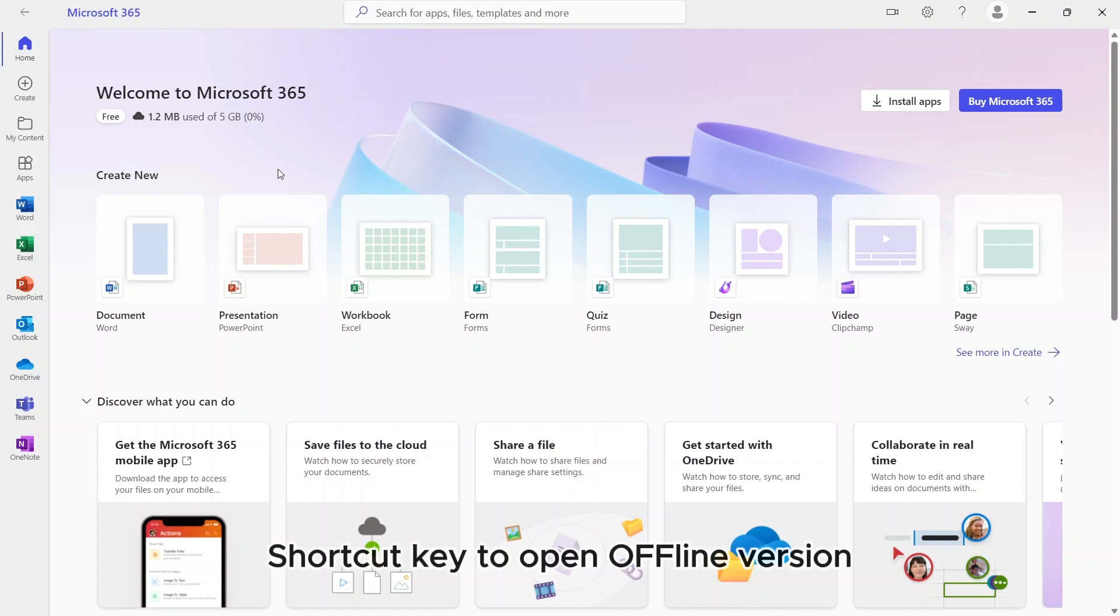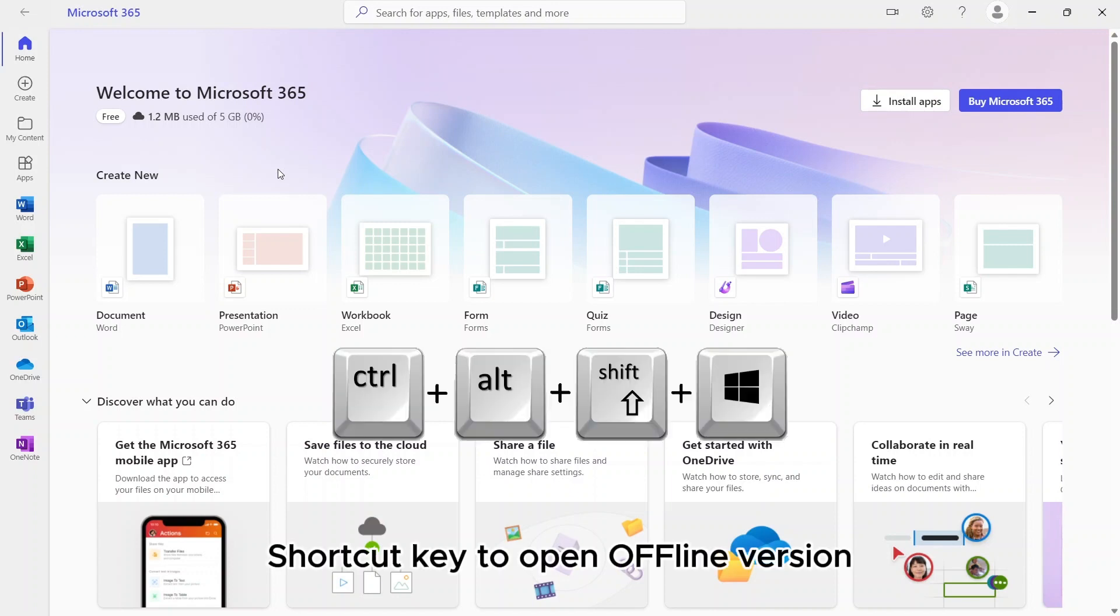Another way to open this version is press Ctrl, Alt, Shift, and Win key at the same time.